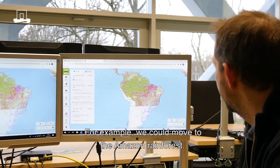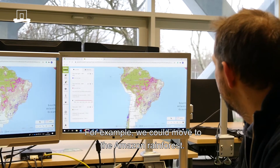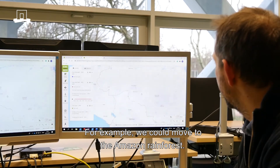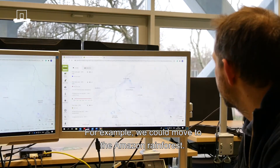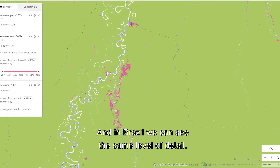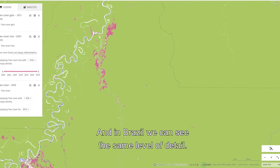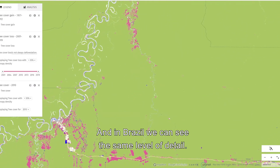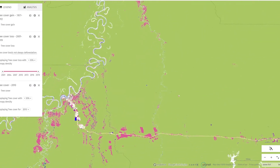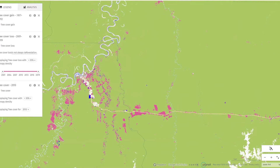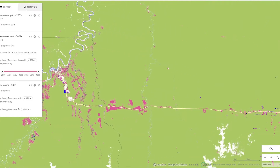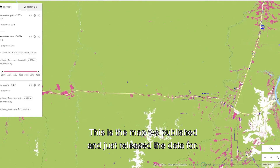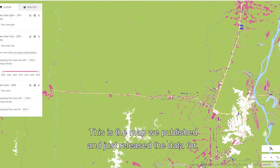For example, we could move to the Amazon rainforest in Brazil, and there we see the same level of detail. This is the map we just published and released the data for.